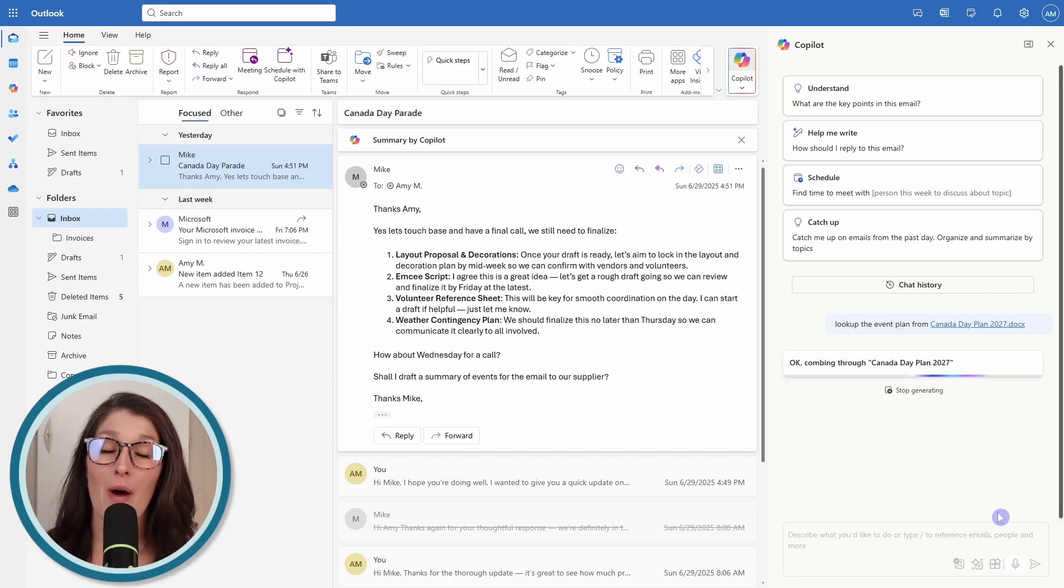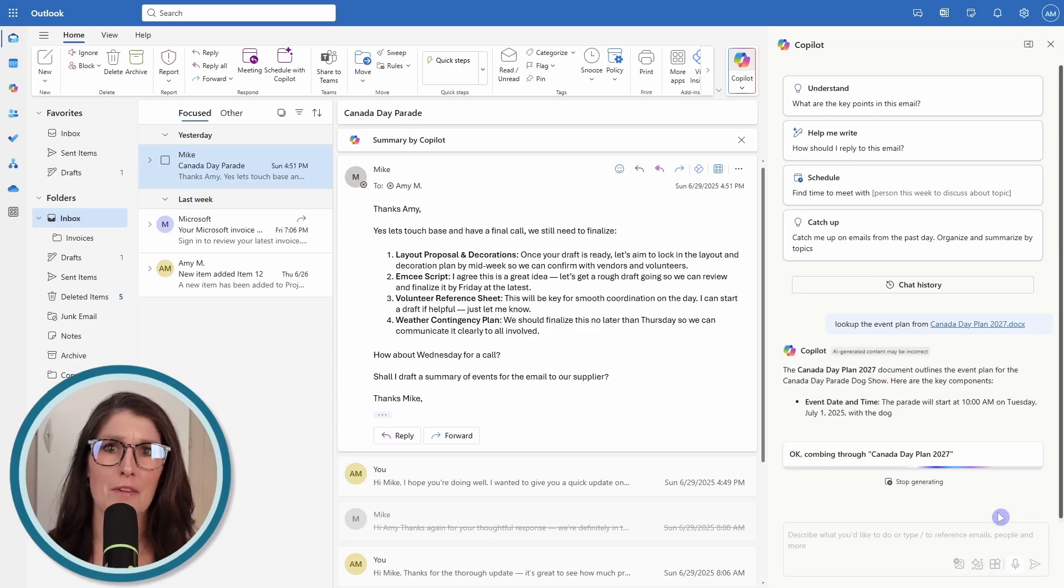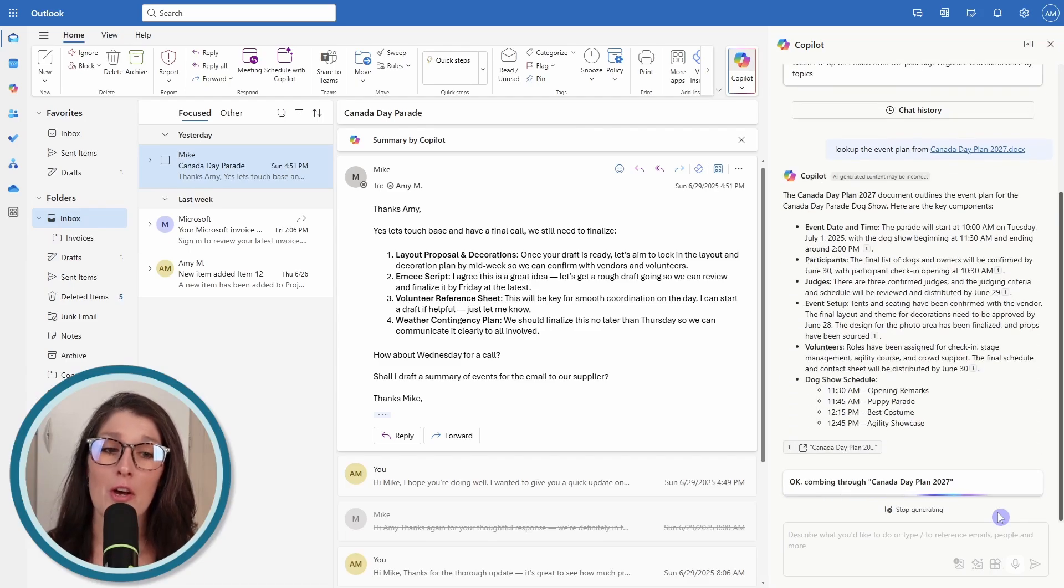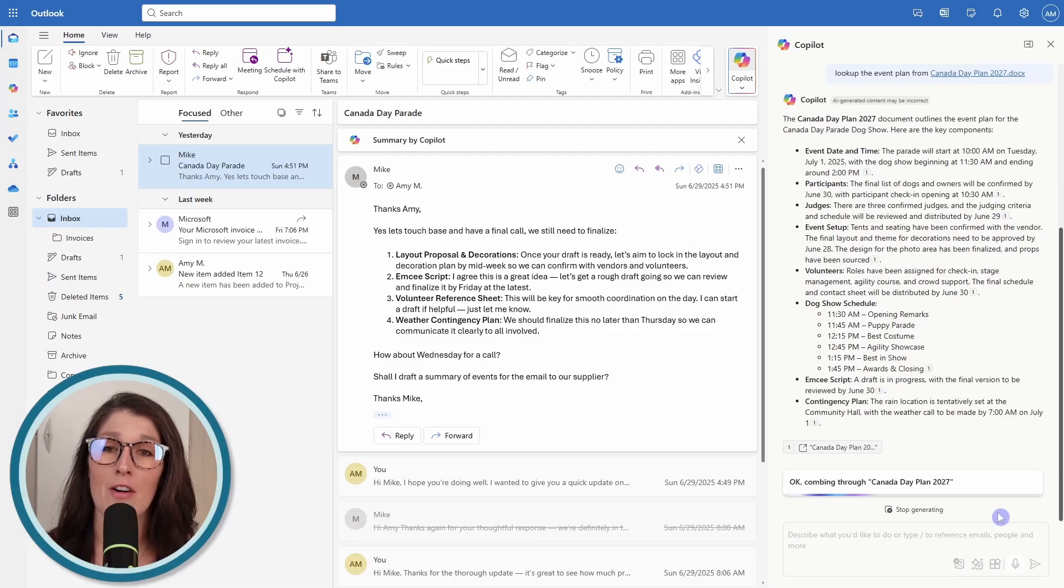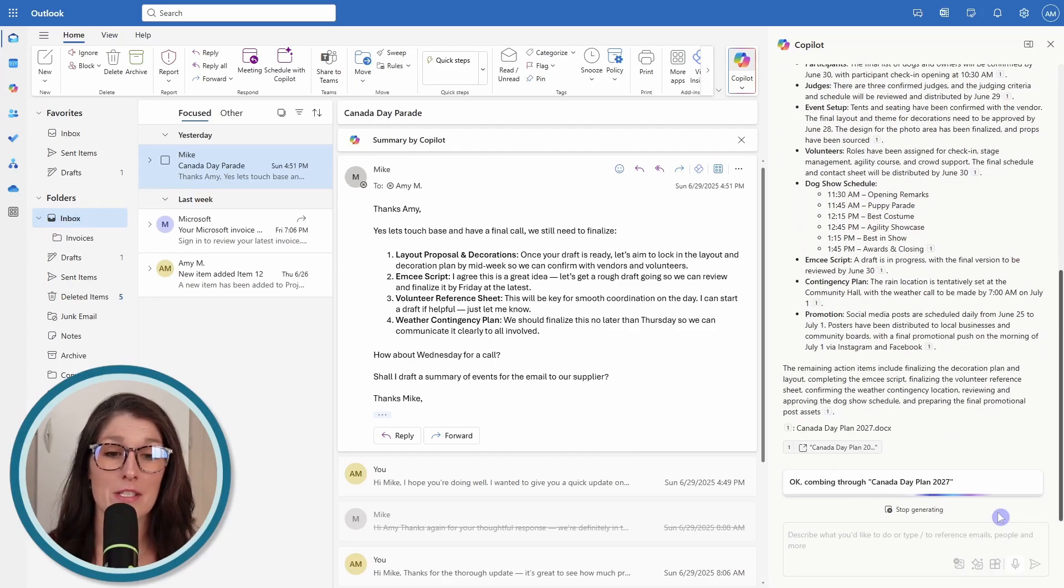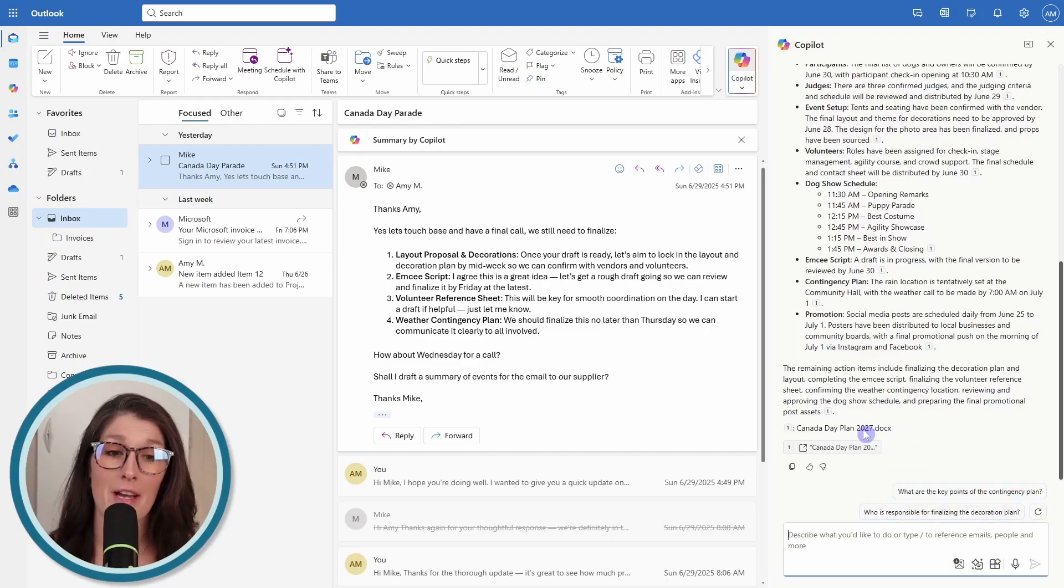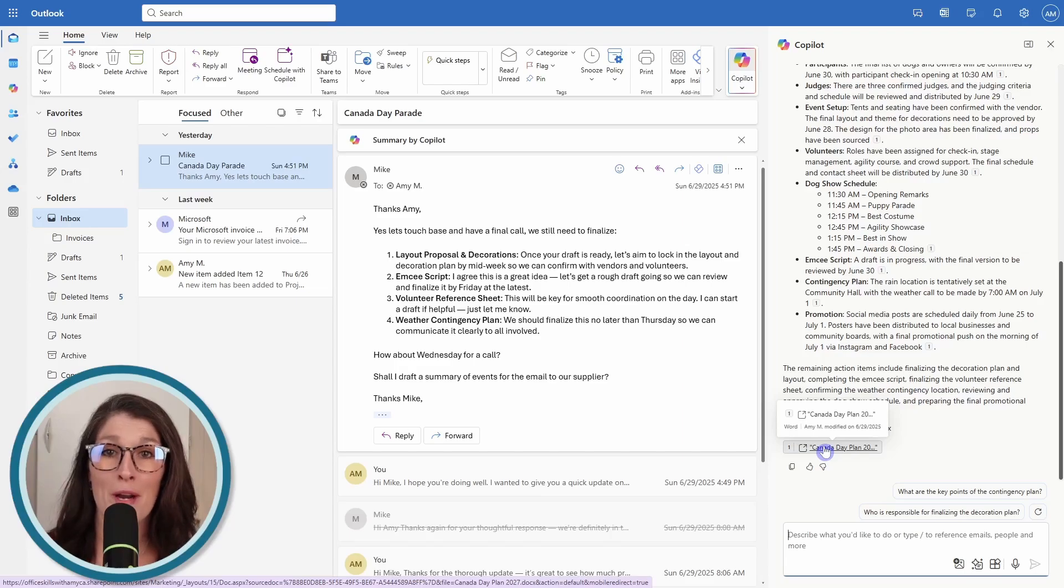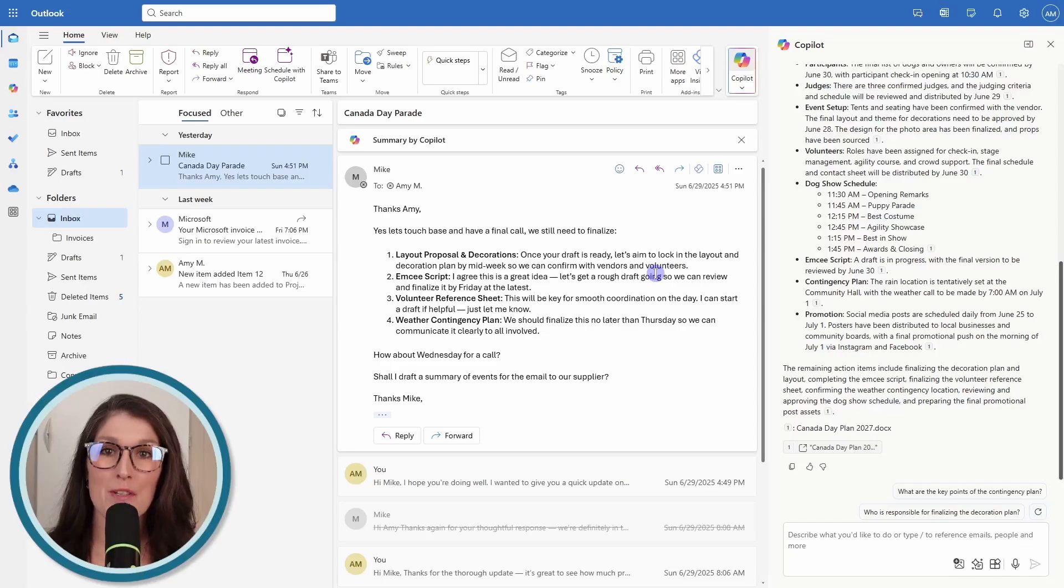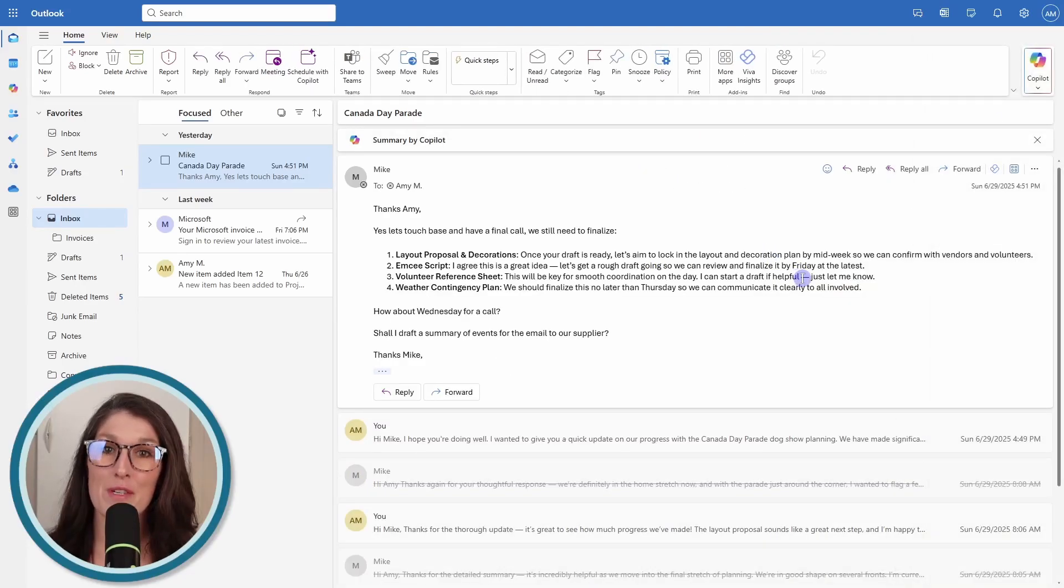Copilot is just pulling me that content and information right here, allowing me to respond faster. If you do need to select that document, you can just click on the file here and it will open up in a new window. Now that we have refreshed our memory on the event plan, we are ready to respond to this email. I'm going to close that so we have more space.